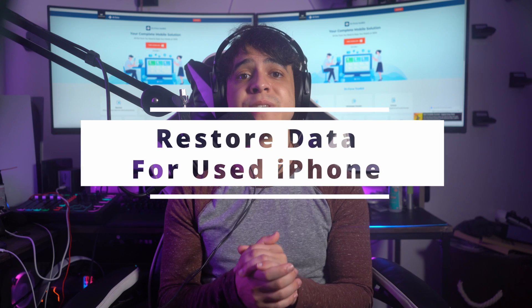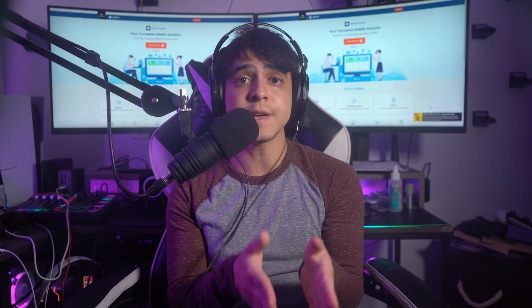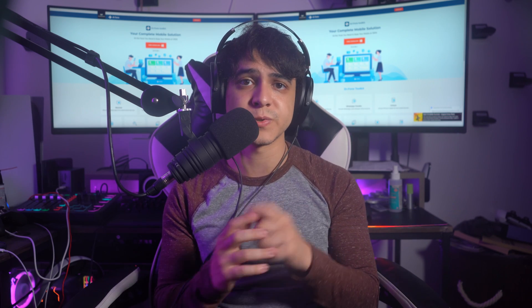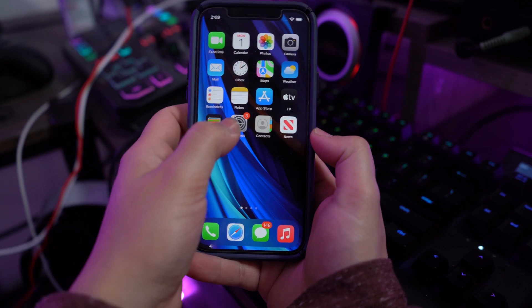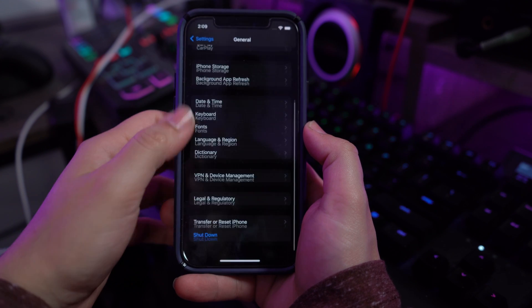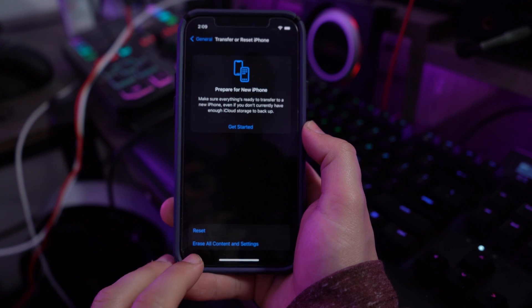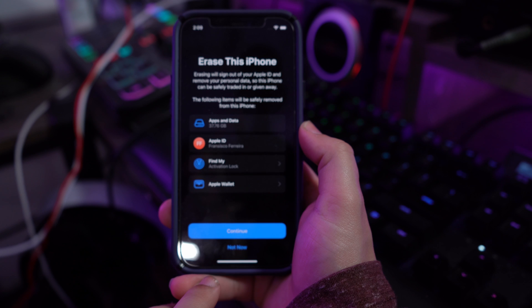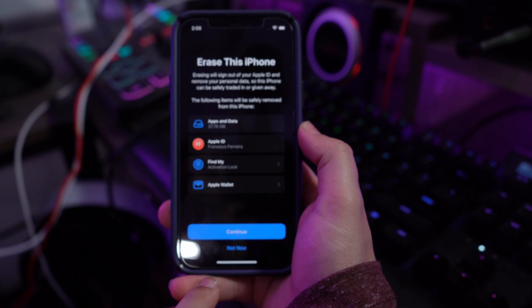Restoring data from iCloud backup on a used iPhone: if you have a used iPhone and need to restore your data from iCloud backup, you first need to perform a factory reset. Open Settings, then go to General, and find the Transfer or Reset iPhone option by scrolling down. On the next screen, click on Erase All Contents and Settings and follow the on-screen instructions to factory reset your iPhone.